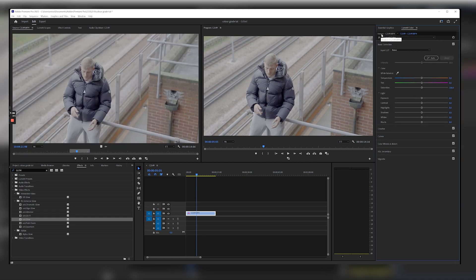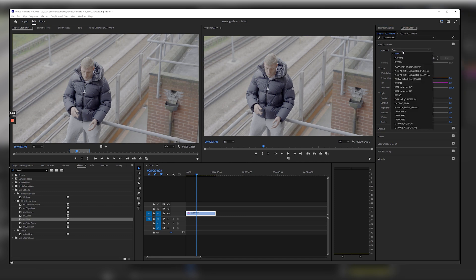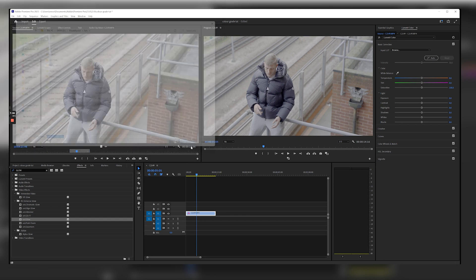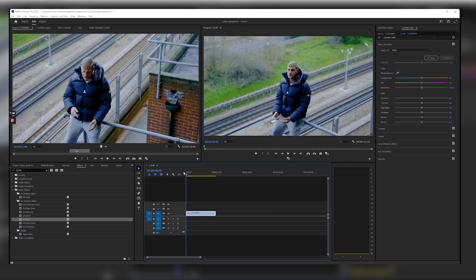So what I usually do is I click on Basic Correction, especially if I'm doing a music video I want to make sure I apply this to the same clip throughout that video. I click on browse and I head into my LUTs folder, and here as you can see we've got Xavier Cloudy. We're going to click open.